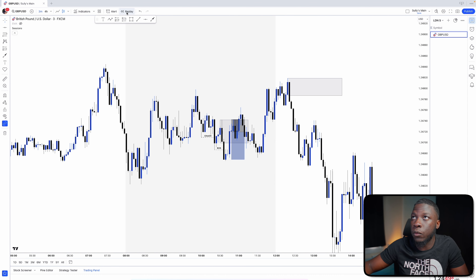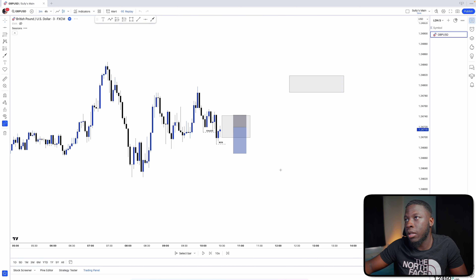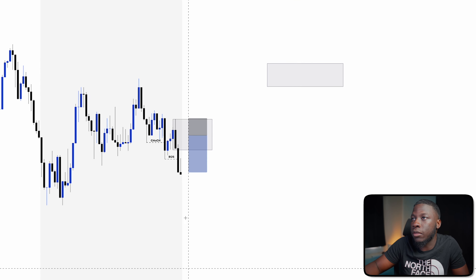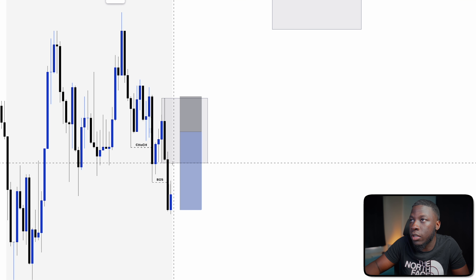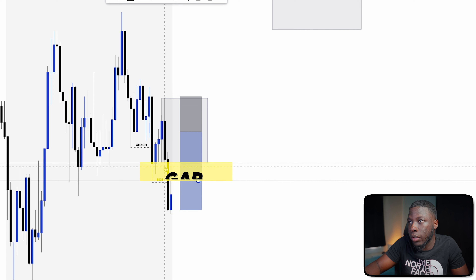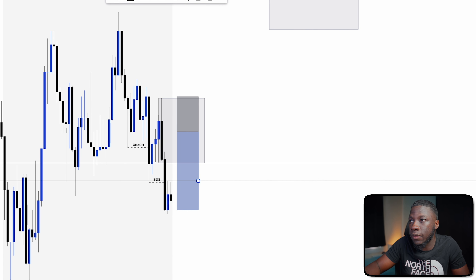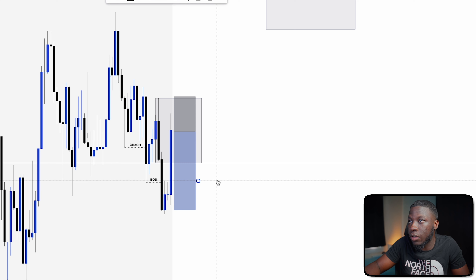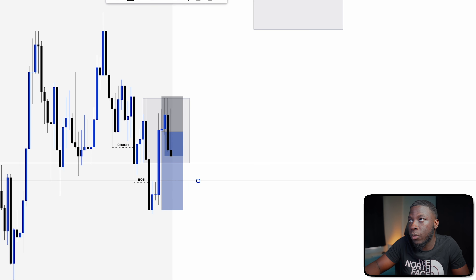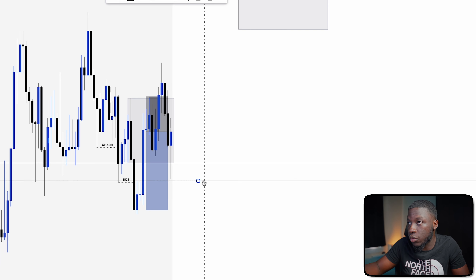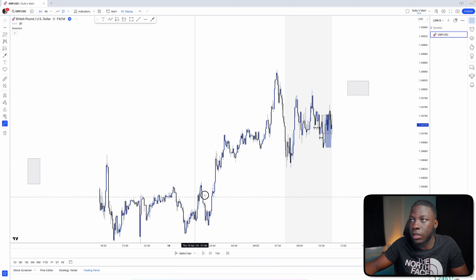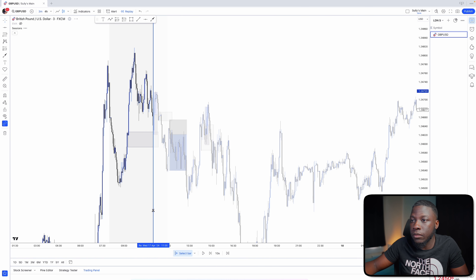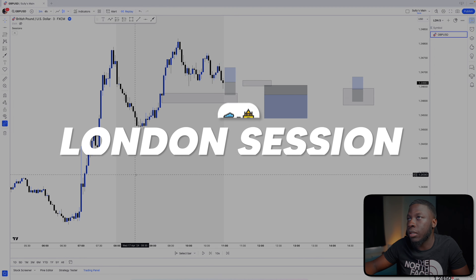Going back in time, I had this setup where price trickled down. The fair value gap is between this wick where our supply actually starts and the area that hasn't been filled yet. We just needed price to go back and fill it. Eventually price did fill it, we waited for entry, got our entry, and then eventually got stopped out. That was the only setup today — didn't win, moved on swiftly.